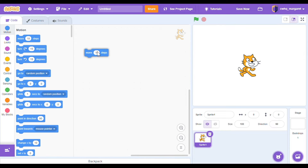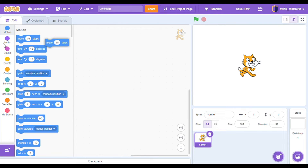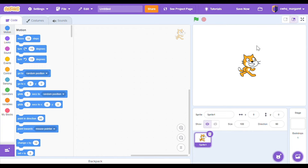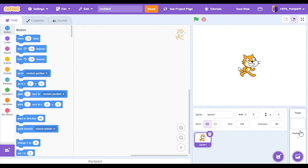On the left hand side we have our code blocks. We're going to click and drag these code blocks into the middle to create our program. On the right hand side we're going to see a preview of our program or game. Right underneath that we've got our different sprites — these are all of the characters and images that are going to be in our game. On the bottom right we can see our different backdrops.